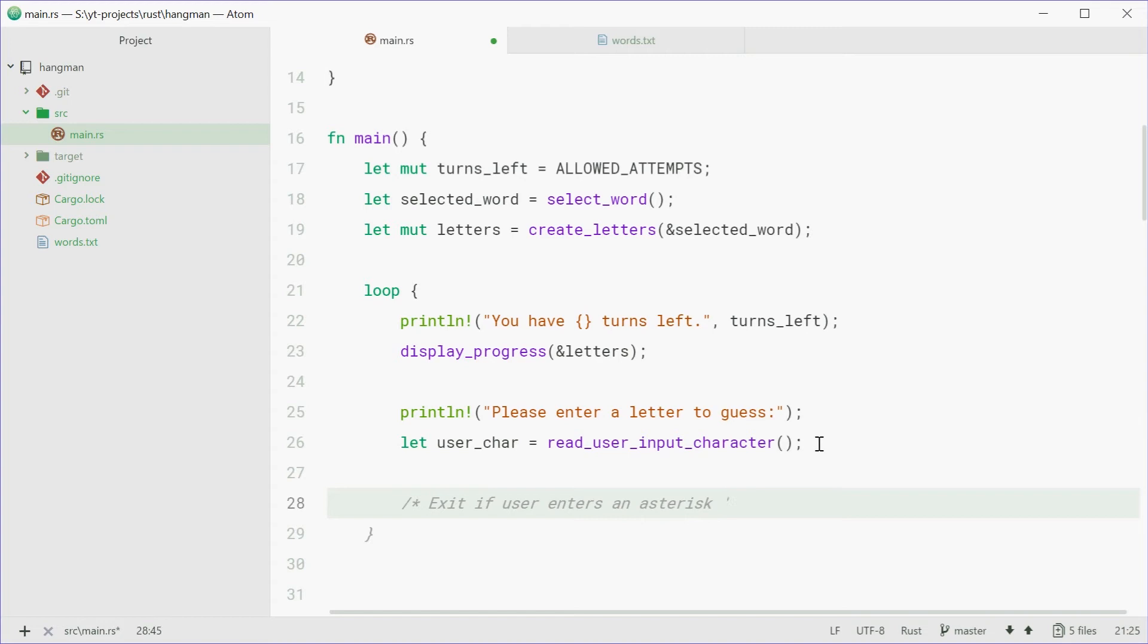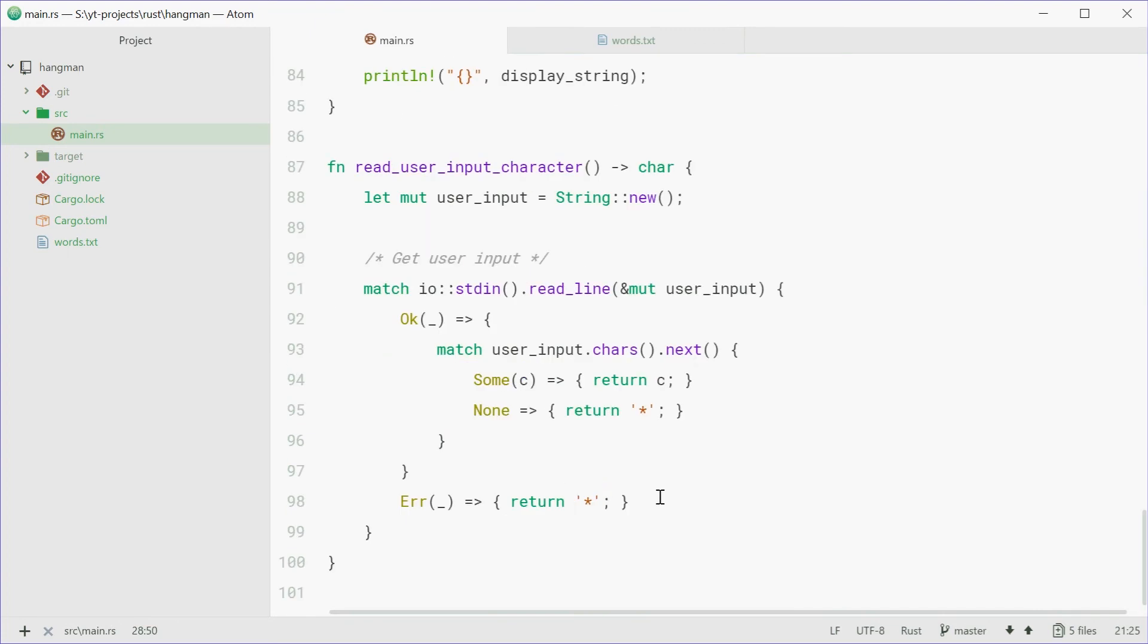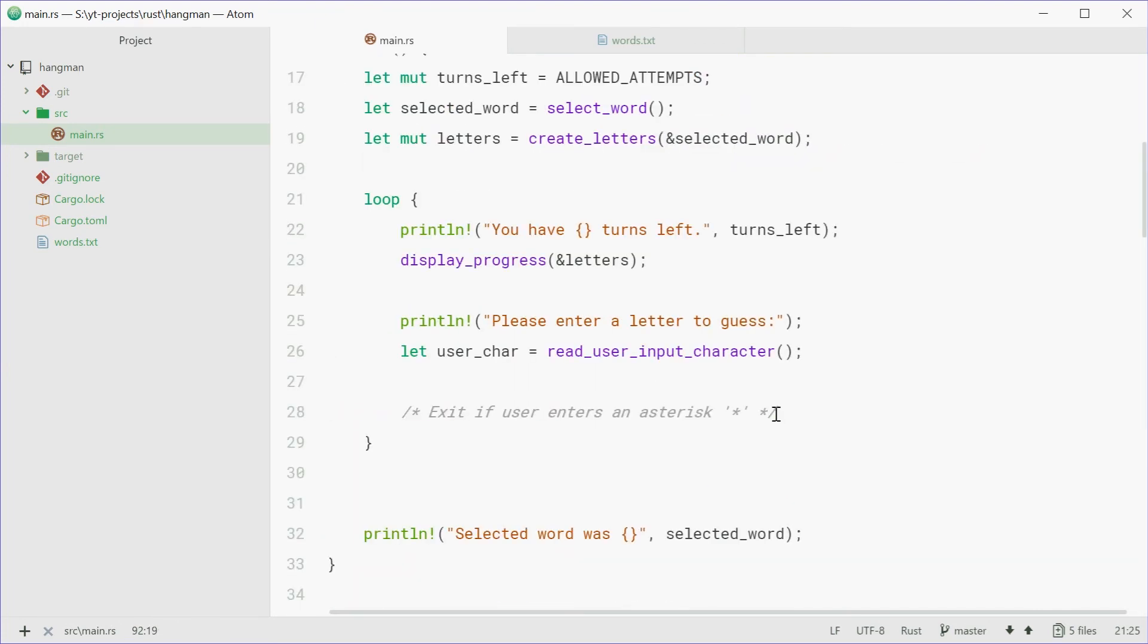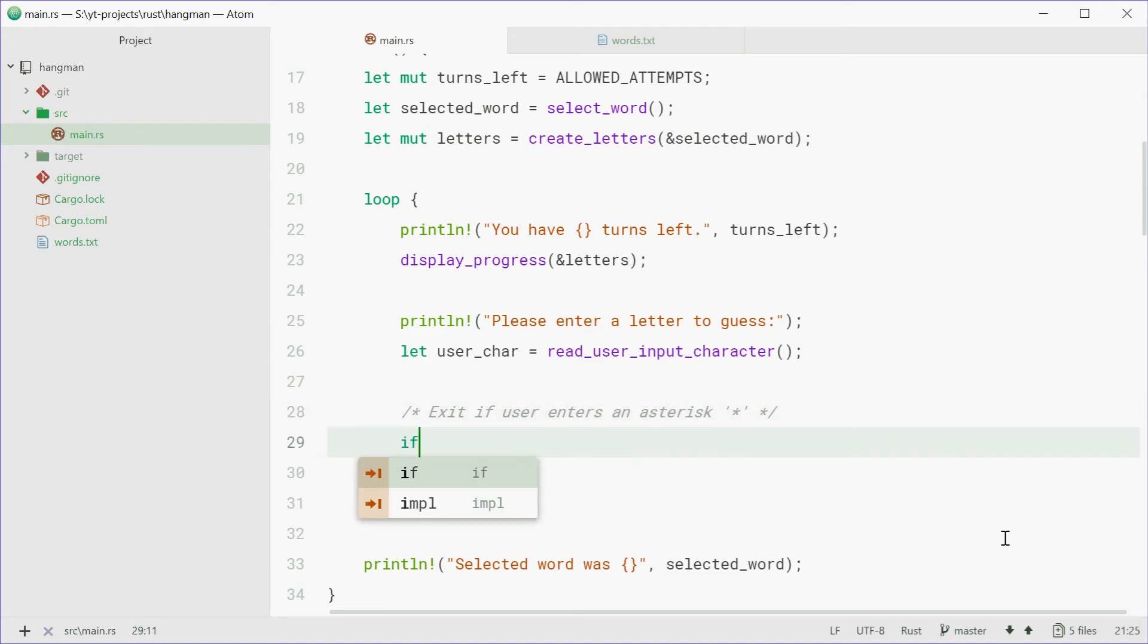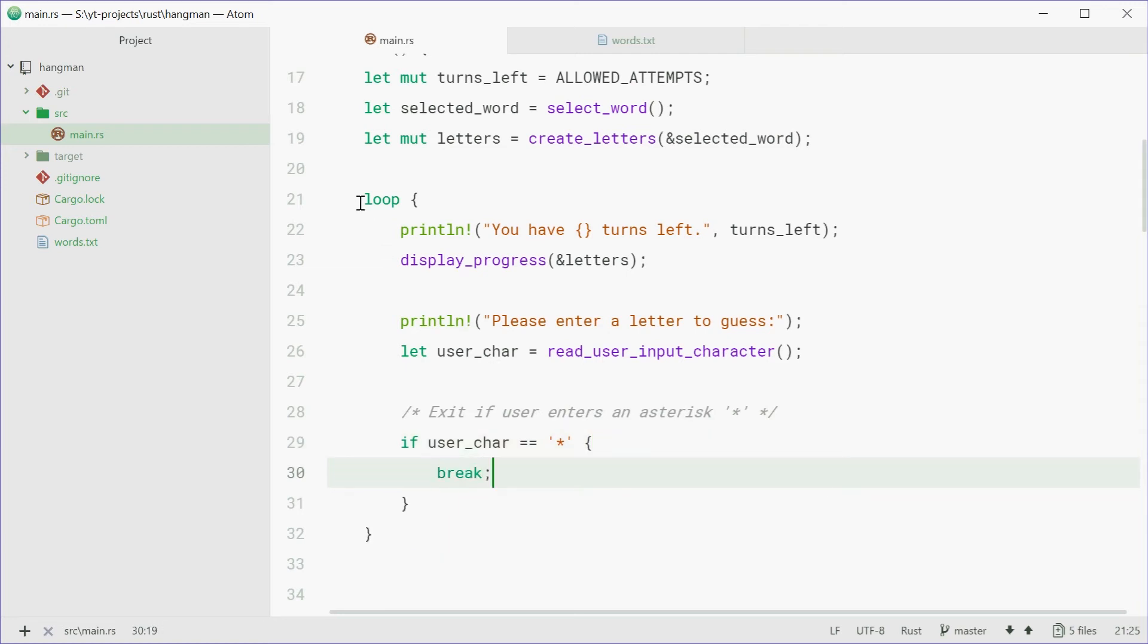So what we're going to do is we're going to make it so, if they enter an asterisk or the input fails, we're basically just going to exit the game. So if user_character equals an asterisk, we're just going to break. So break this loop, break the game and just return out and just escape. That's if they enter an asterisk or the input fails.